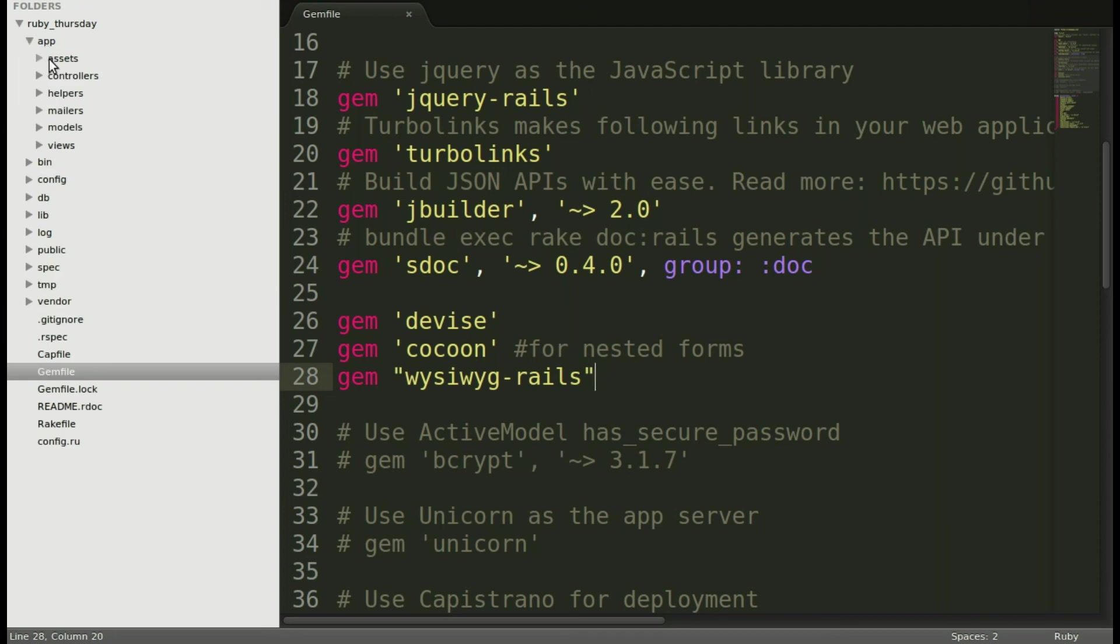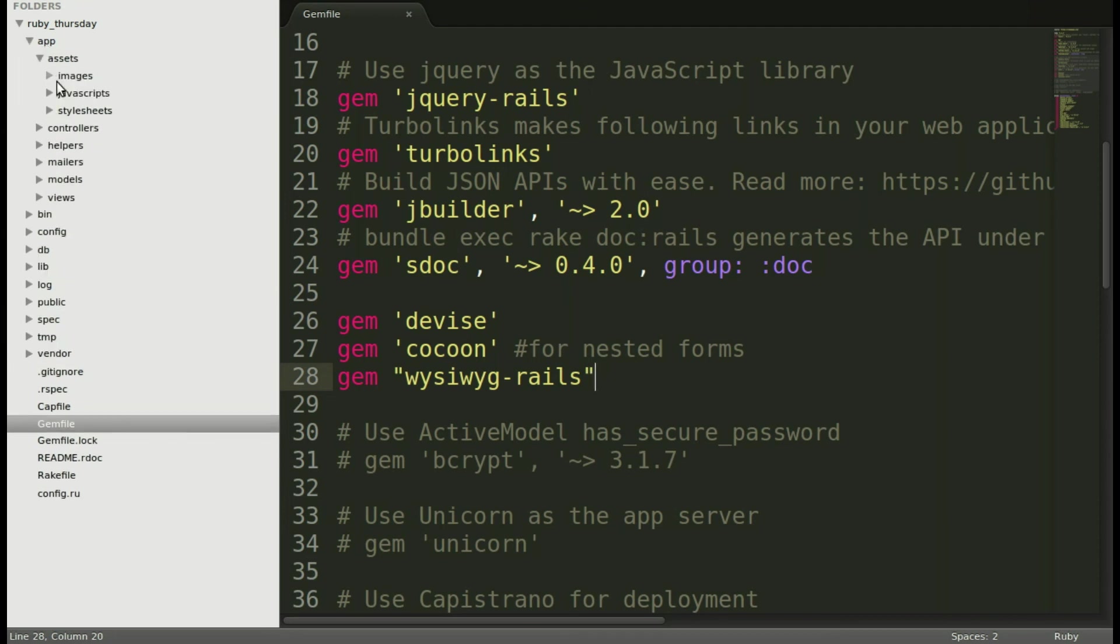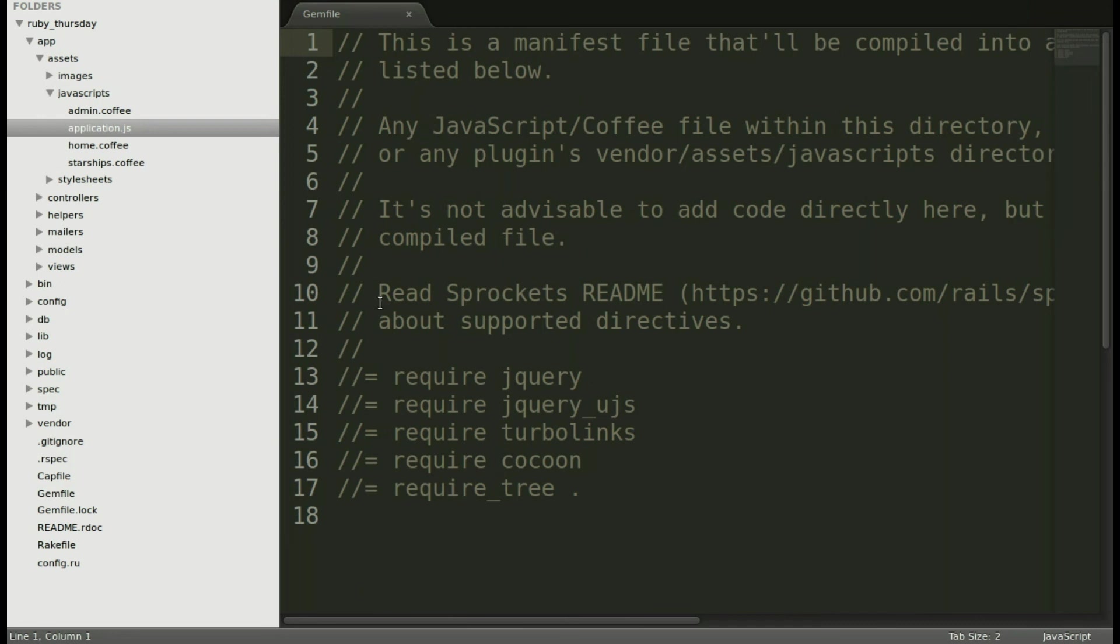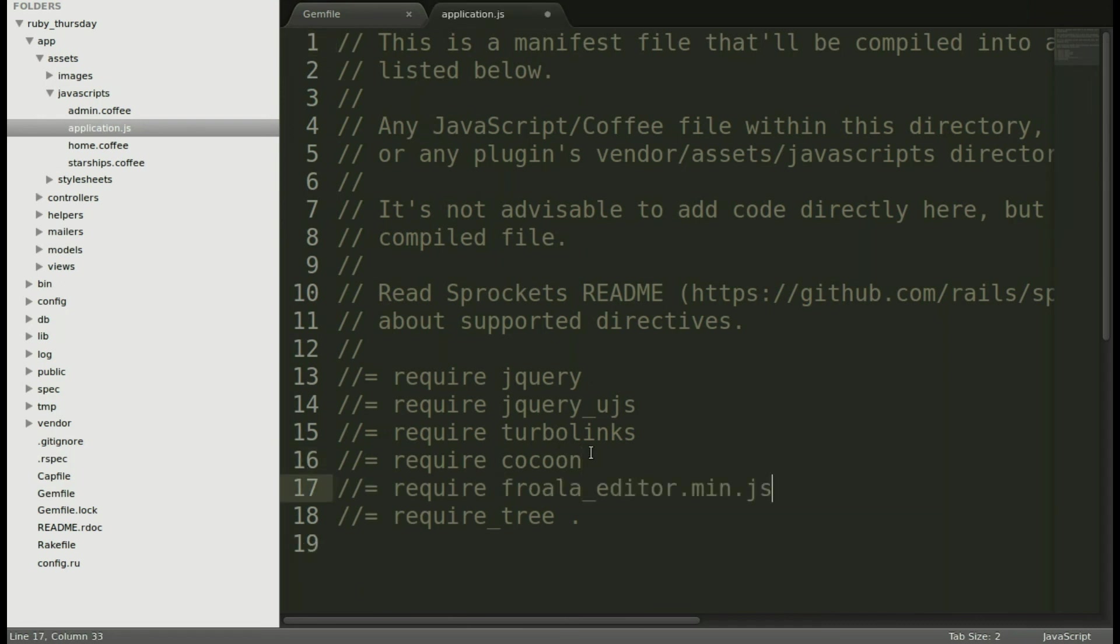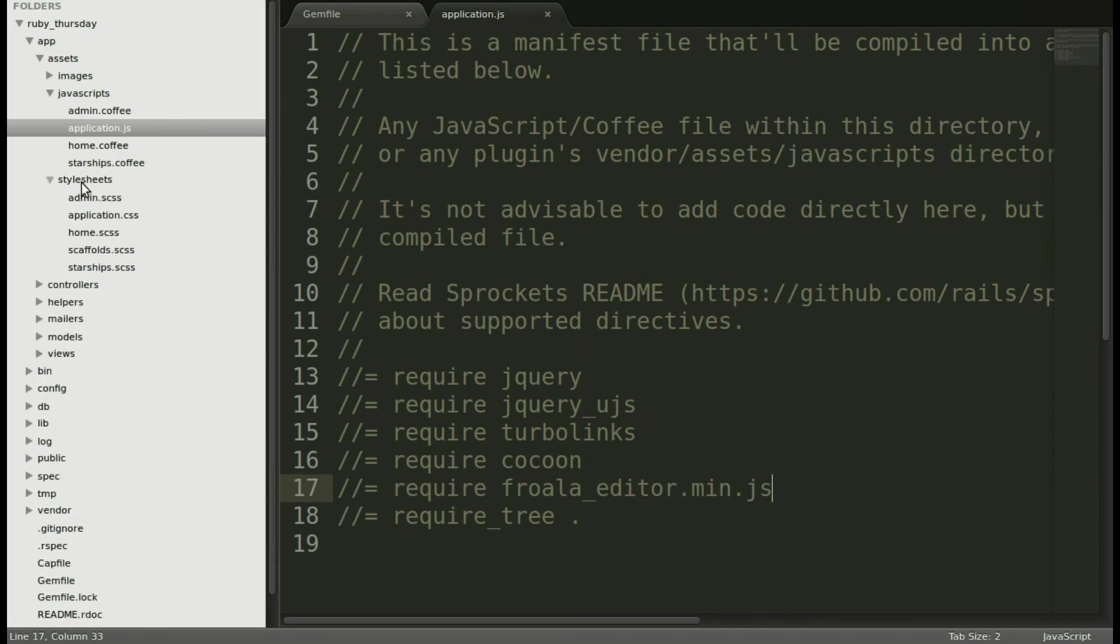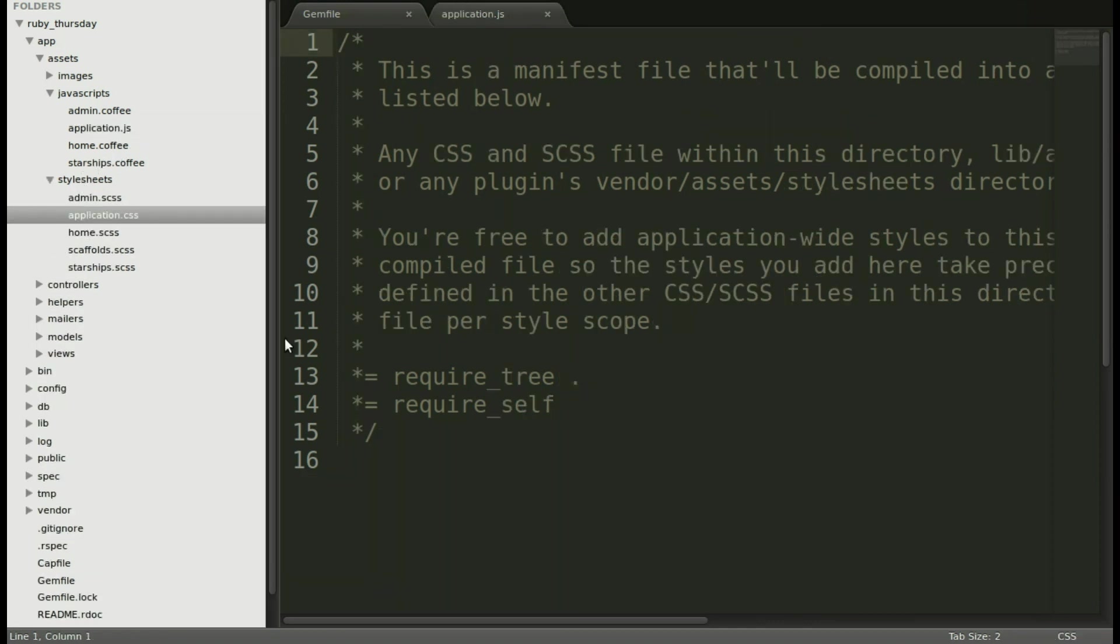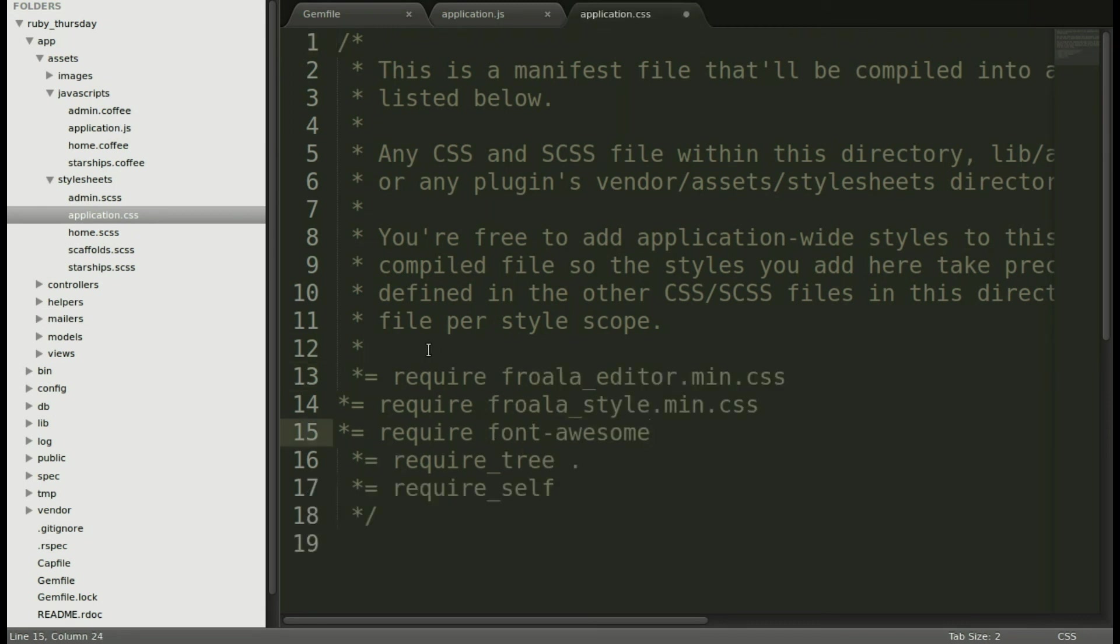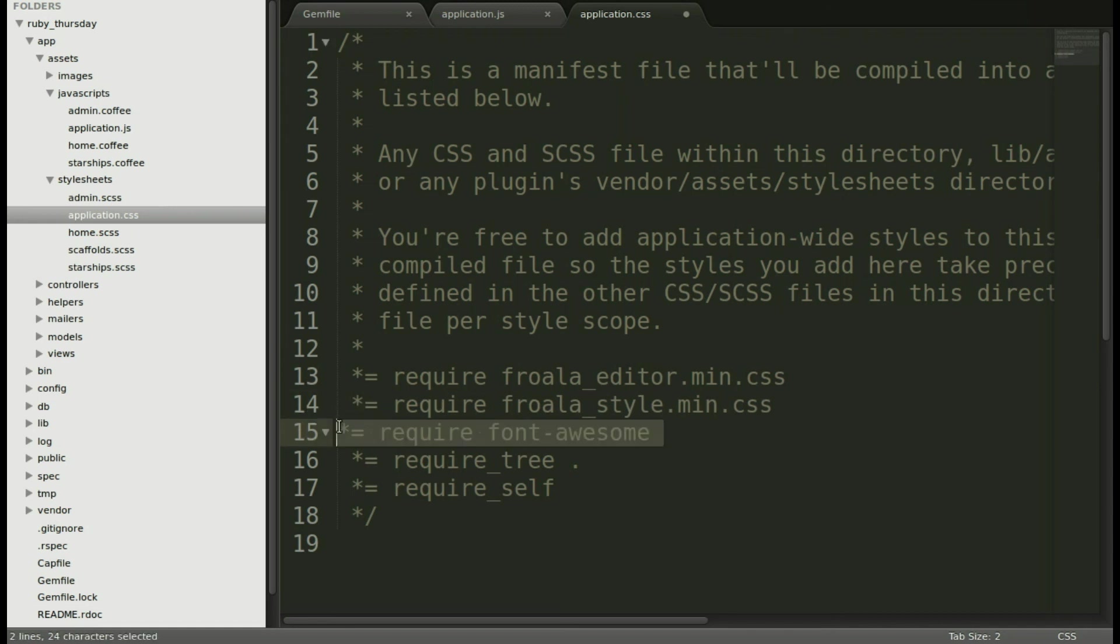Go into app, then assets, then javascripts, and we will open up application JS and paste it in right there. You want to do that before require tree. Now we'll go into the application CSS and include those three lines, so we have all that we need to show the editor.